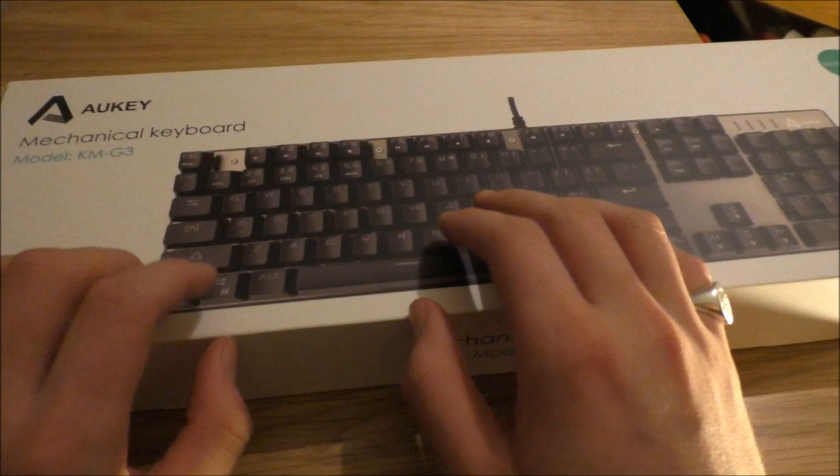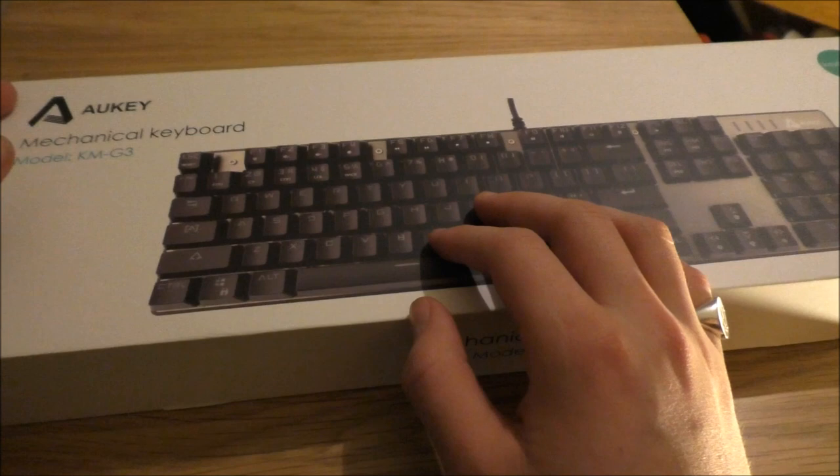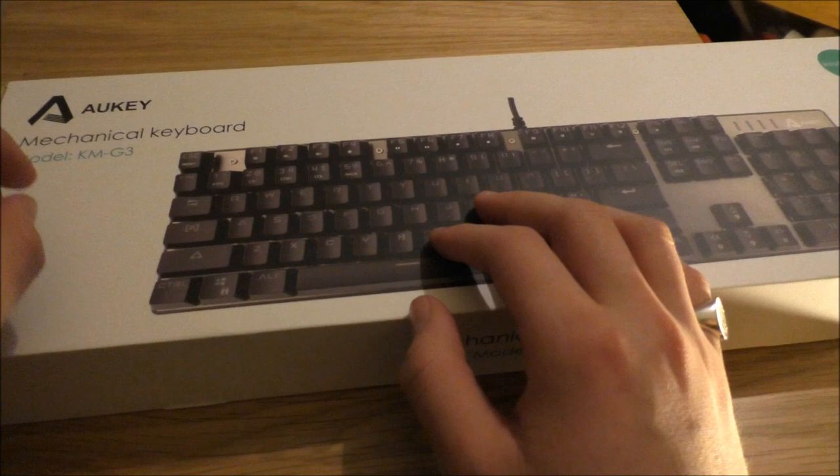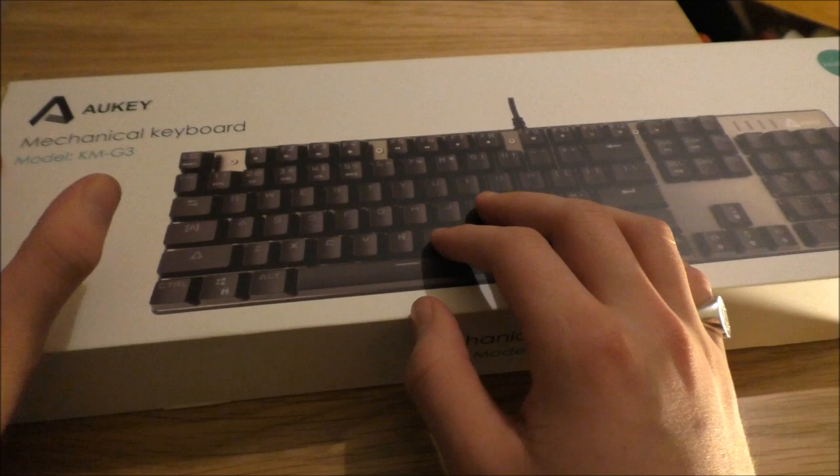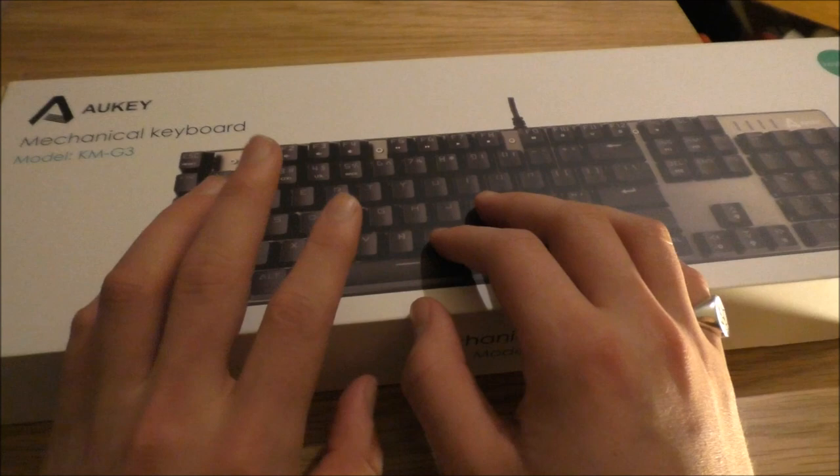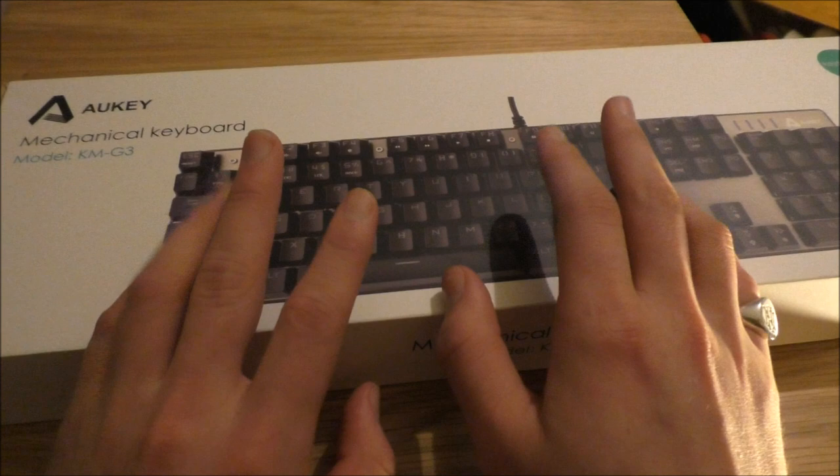I've been sent this mechanical keyboard from the company Aukey, not quite sure how to correctly pronounce it. And it is a model KMG3. I'll leave a link in the description down below or where you can find it.